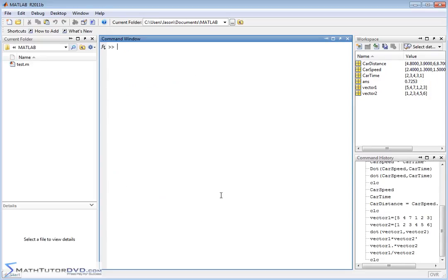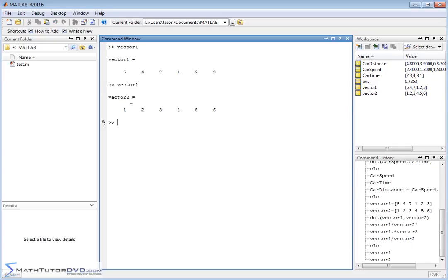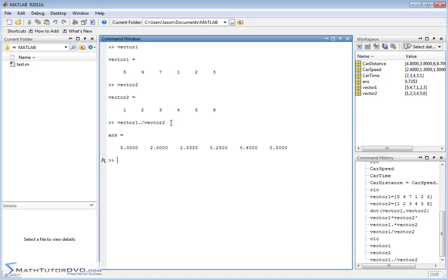Let me clear the screen and put vector1 and vector2 back up. If you'd like to divide vector1 by vector2 element by element, notice that division in terms of matrix math doesn't even make sense — there's really no division operator where you divide one vector by another. So if you want to do these element by element, the way you do it is vector1 ./ vector2. The dot right before the operator tells MATLAB to do whatever the operator is, but element by element. So 5 divided by 1 is 5, 4 divided by 2 is 2, and so on — a straight element-by-element division.